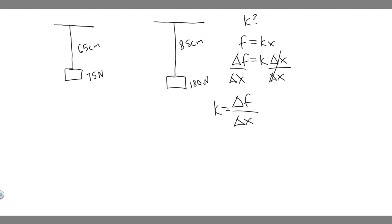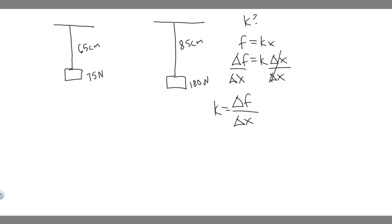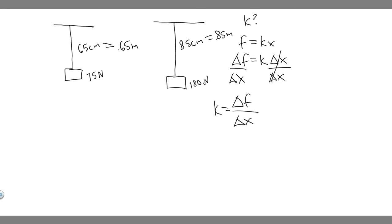But these need to be in meters because we're going to have newtons and meters. Because we measure k in newton meters, so this needs to be in meters and not centimeters. So if we convert it, 65 centimeters is 0.65 meters. You should know how to convert that by now, but essentially you just divide by 100 because there's 100 centimeters in a meter. So this one's just going to be 0.85 meters. So now we've got both of them, we can just go ahead and plug it in.